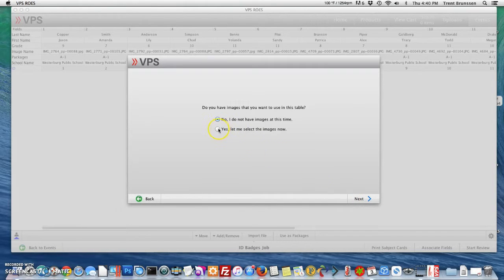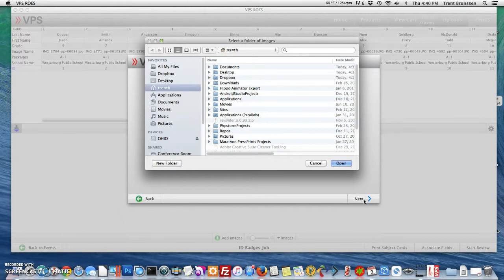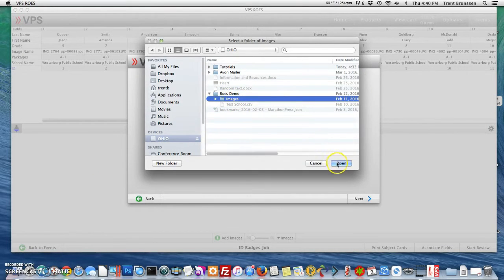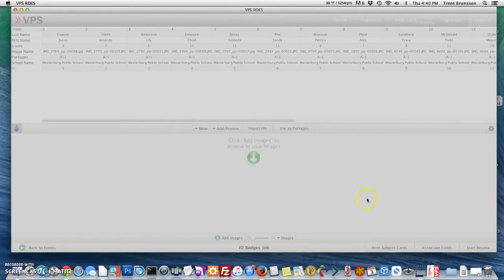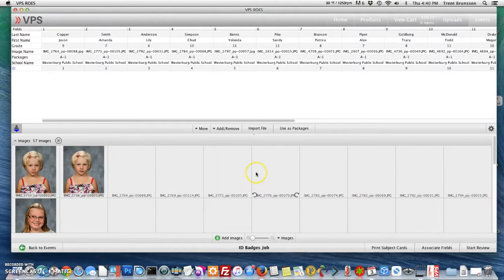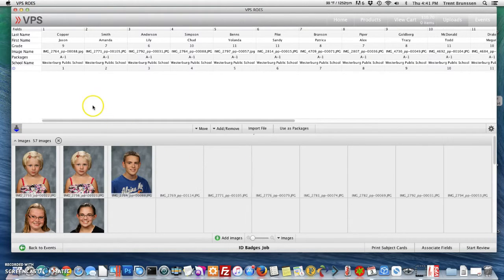I do have images as well, so I'm going to select yes, let me select the images now, and select next. From here I'll navigate to the file that holds my images and select open. You'll see that my images have been loaded or are loading, as well as my CSV file.